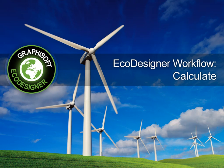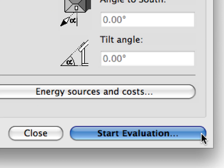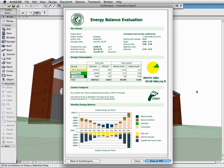Calculate. Once all the necessary input data is provided, EcoDesigner will store all calculation input data for easy future reuse. Click the Start Evaluation button. EcoDesigner will launch StruSoft's VIP Core Calculation Engine to perform the dynamic energy analysis.